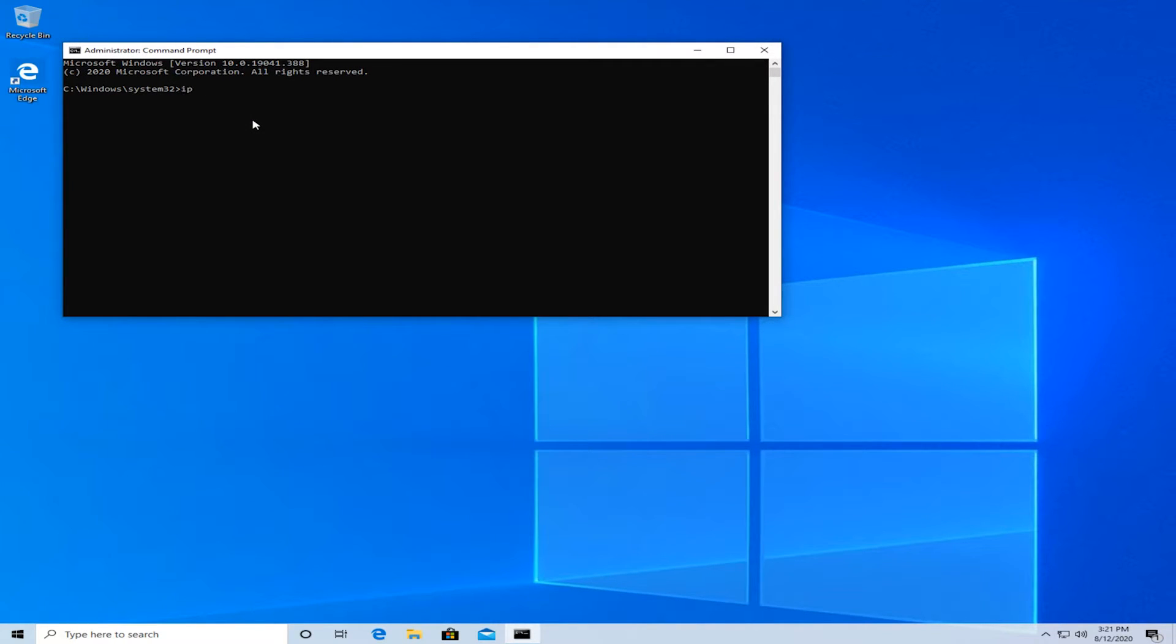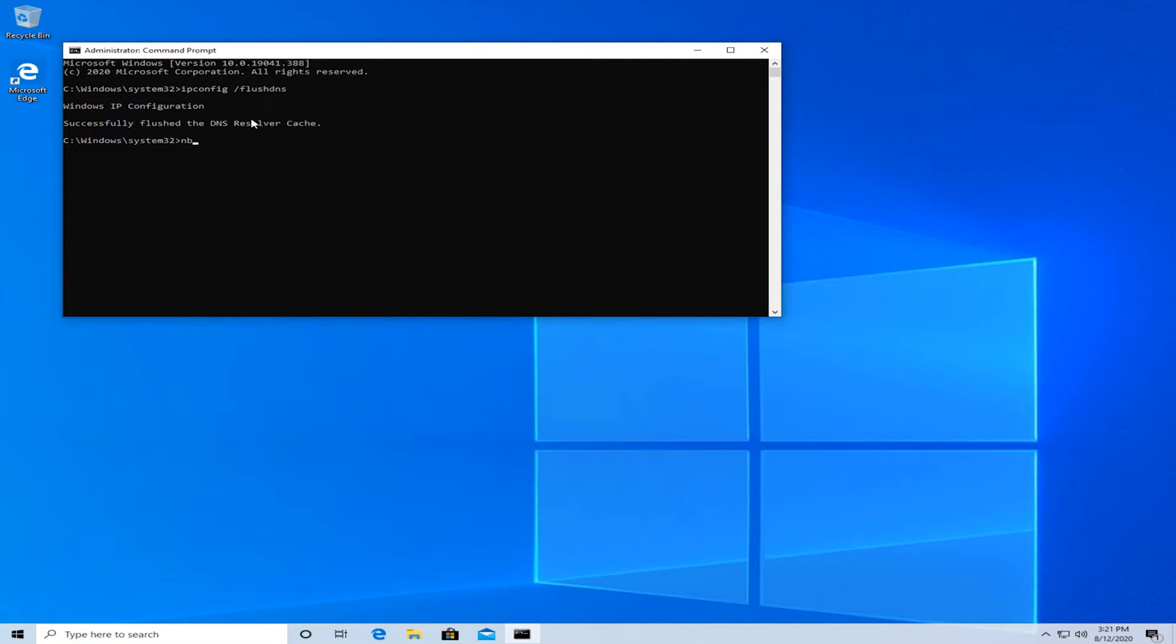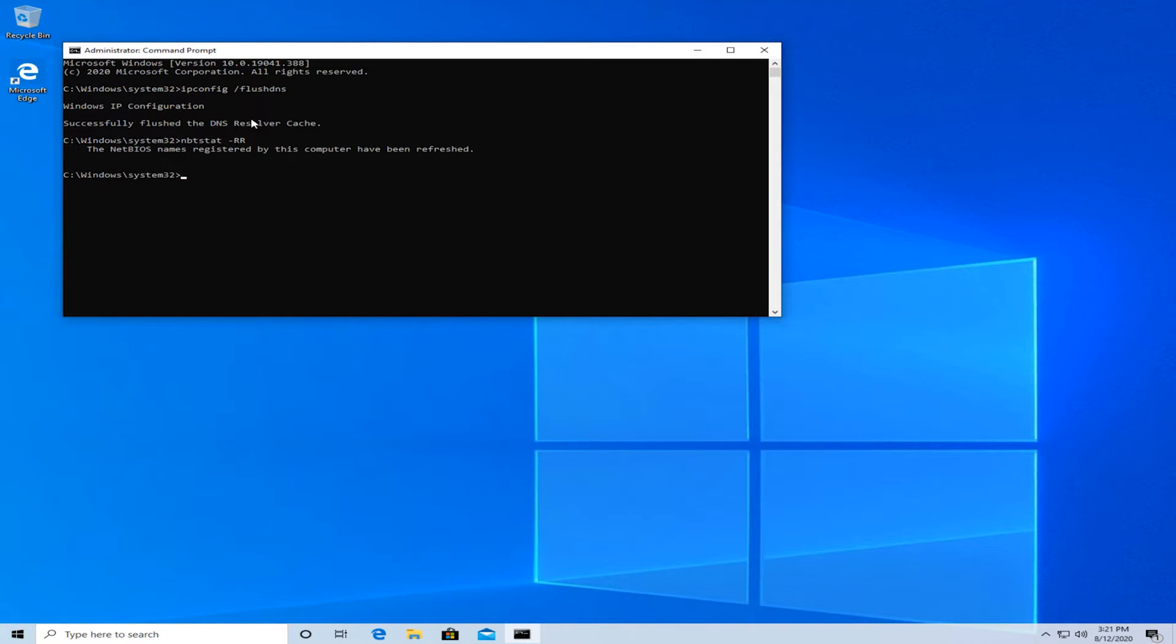Now type in ipconfig space forward slash flushdns and hit enter. Again type in nbtstat space minus R minus R and hit enter. And then again type in netsh space int space ip space reset and hit enter.